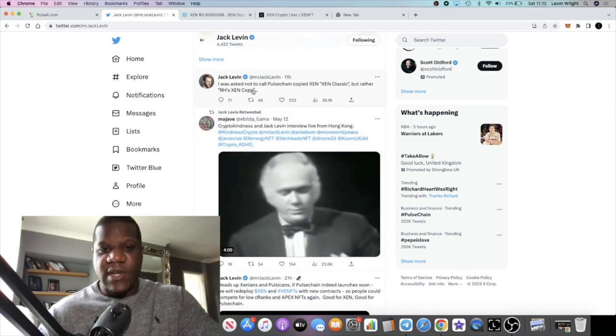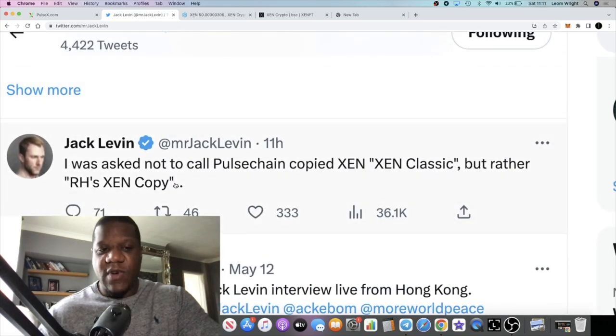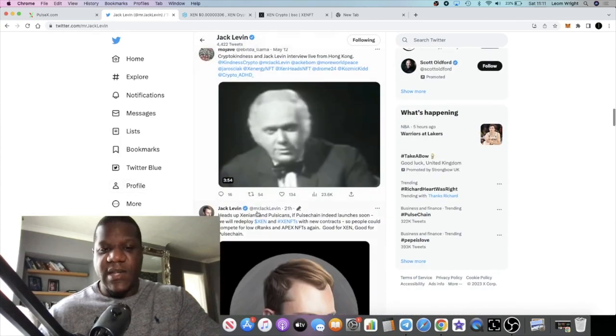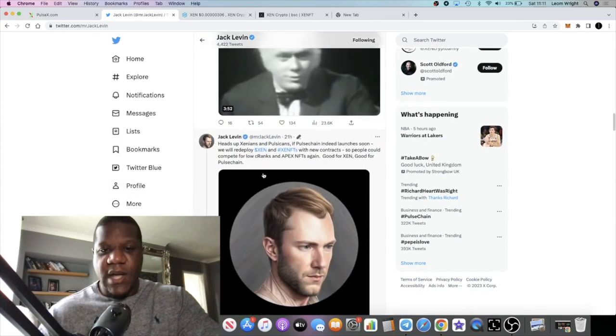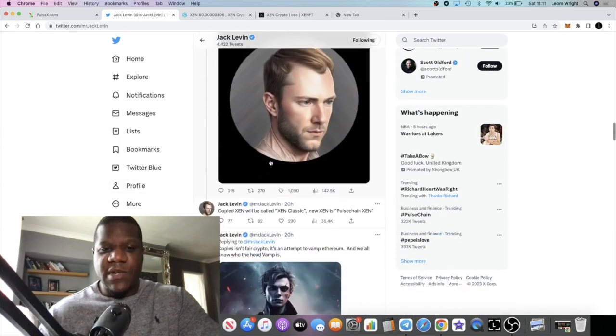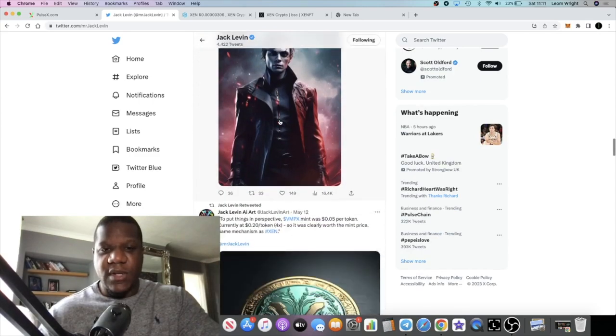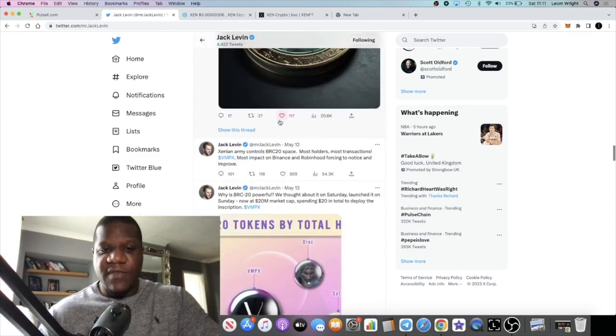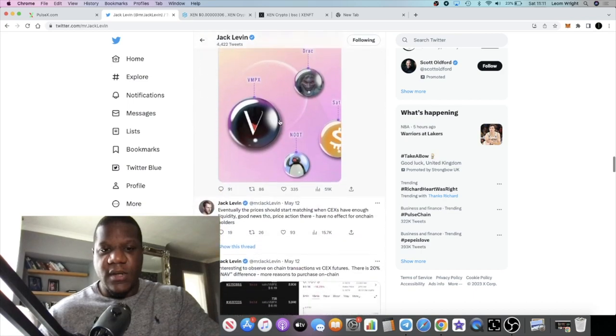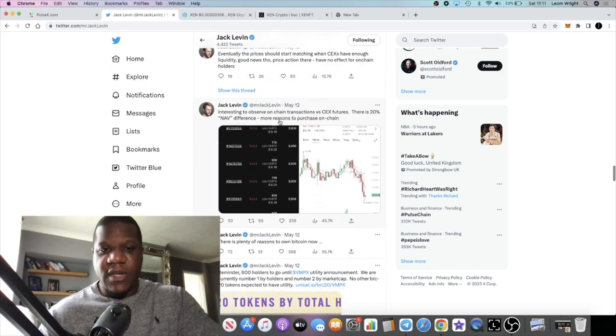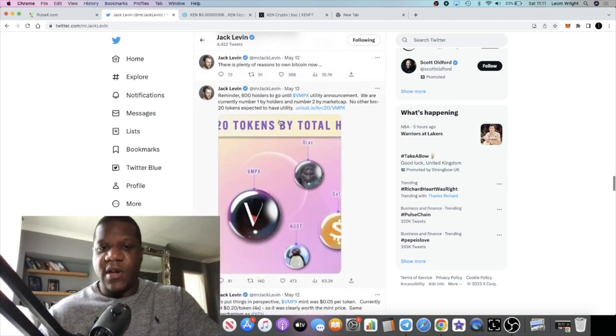I'm not sure if I can find a tweet. He said here, I was asked not to call Pulse chain copied Zen 'Zen classic', but rather RH is Zen copy. I wanted to find what he said about the actual relaunch of the tokens on Pulse chain.